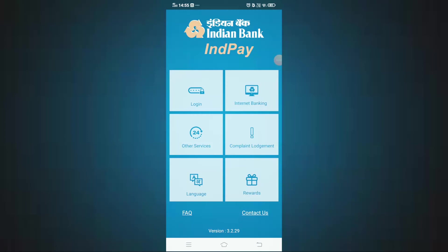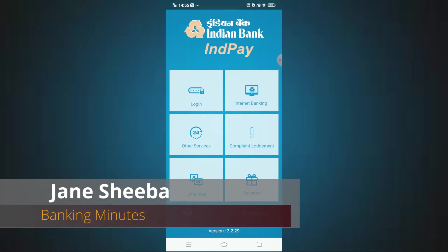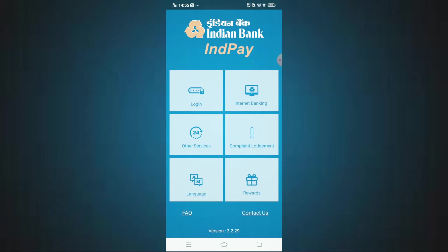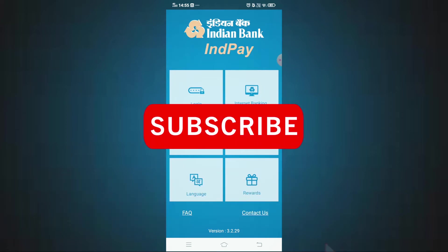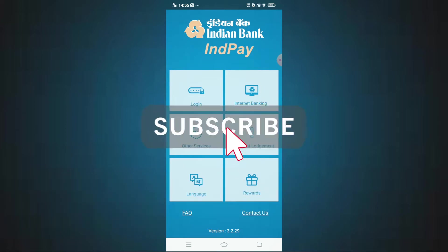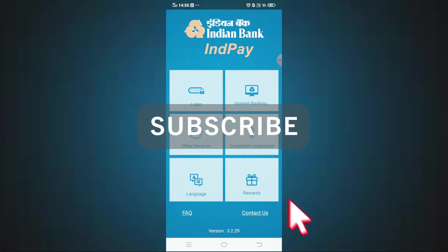Hi everyone, I am Jain from the Banking Mirrors channel. In this video, we want to talk about the Indian Bank official mobile banking app and the first time registration process.